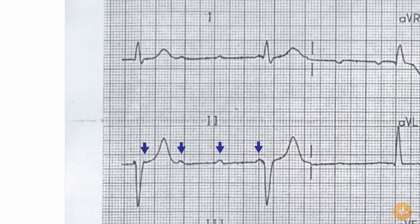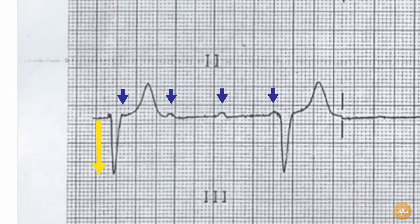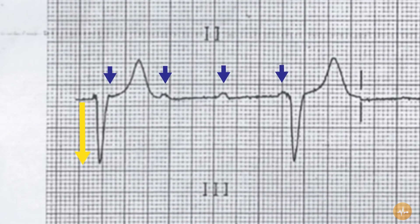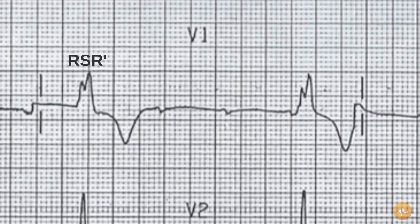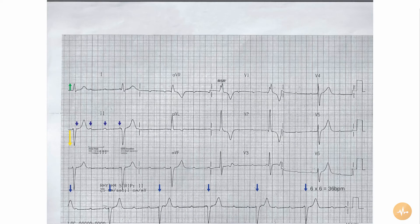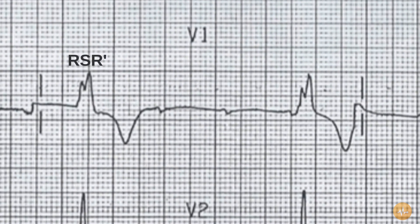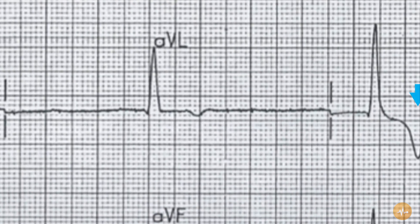The axis is deviated to the left with an up-going complex in lead 1 and a down-going complex in lead 2. The P waves are normal in morphology with a fast atrial rate of approximately 110 beats per minute. The QRS complexes are borderline prolonged at 3.5 small squares with an RSR pattern in lead V1. The ST segments are isoelectric.